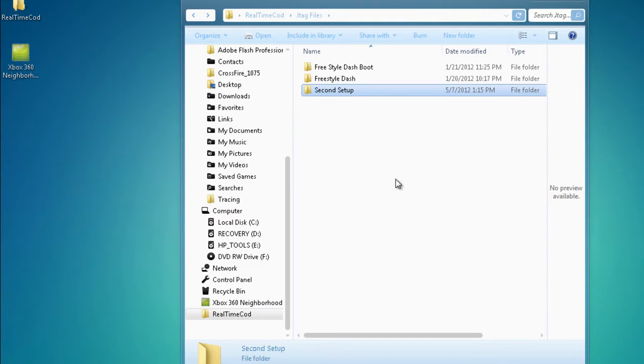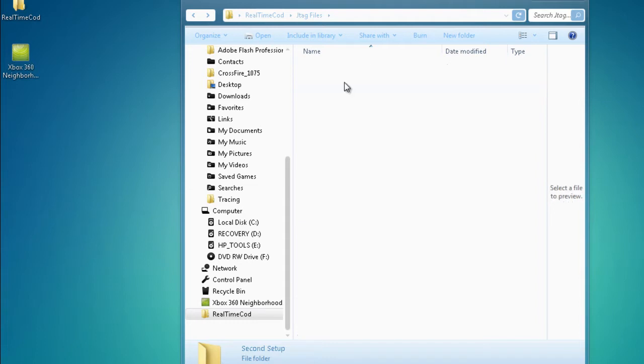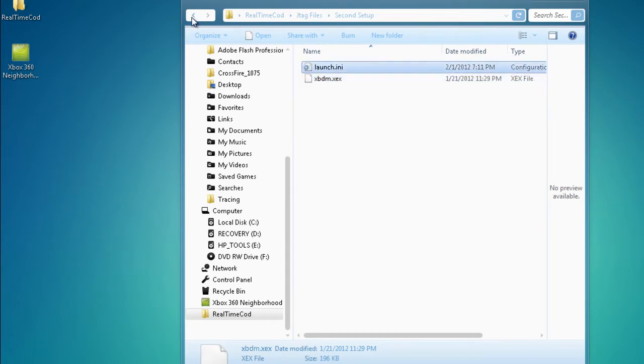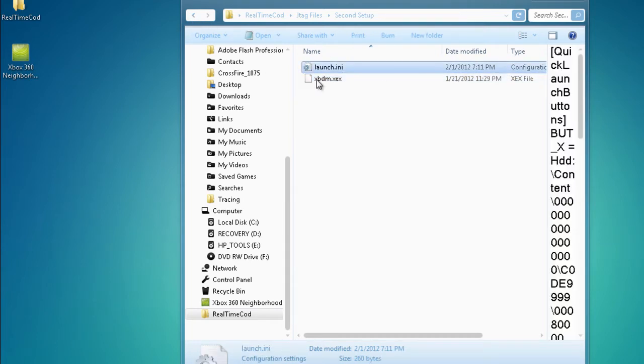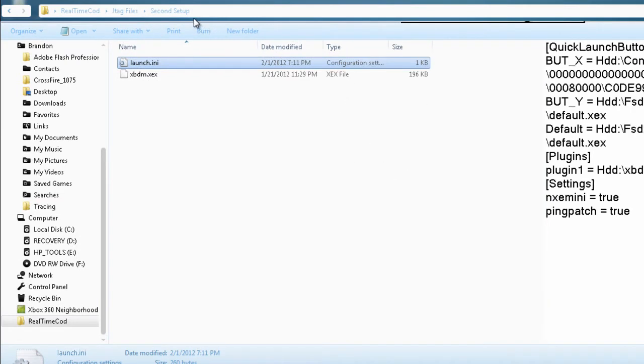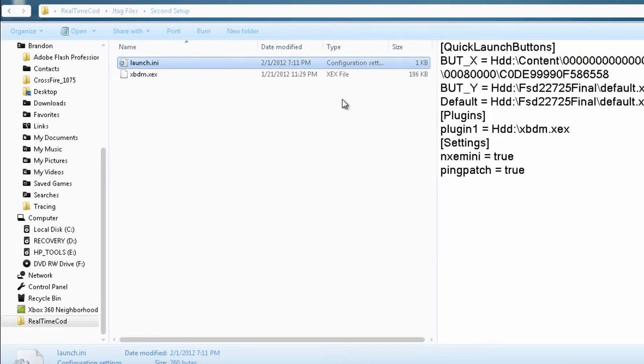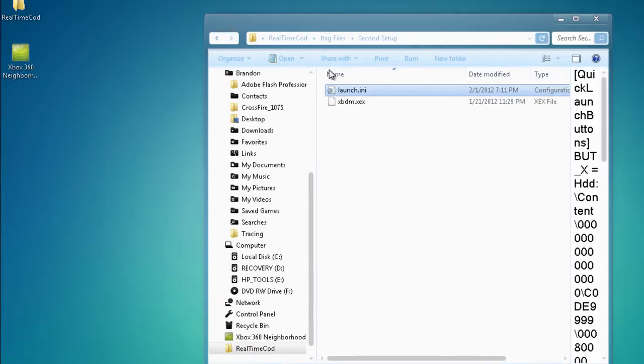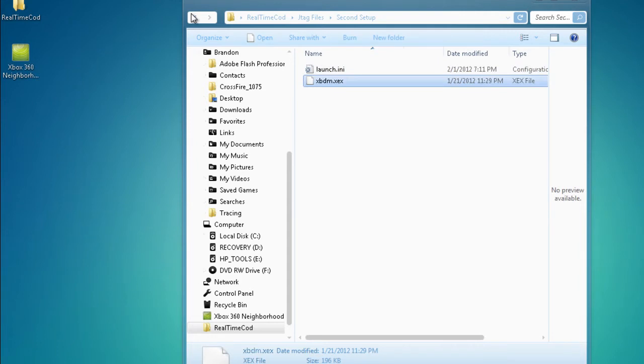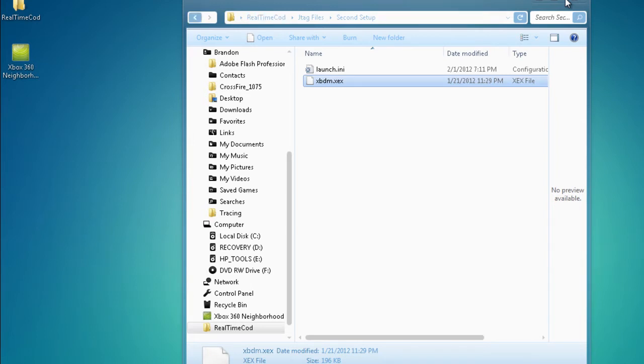So you're going to go to the second step. Once your console turns off, you're going to turn it back on, and you're going to start the dbdm.xdx. This is a launch.ini file right here, and it has coding in it, as you can see. And what this does, this allows you to connect to RTC or real-time COD. When you start this up, you might get an error message, or your console might turn off. I got an error message saying disk unreadable, which that has nothing to do with the game. It's just saying that it cannot start it up correctly, which it actually does start up correctly because it's sending the file through the internet.